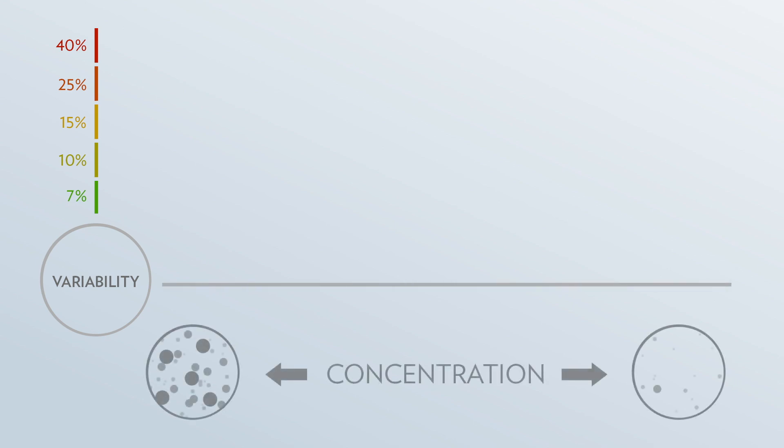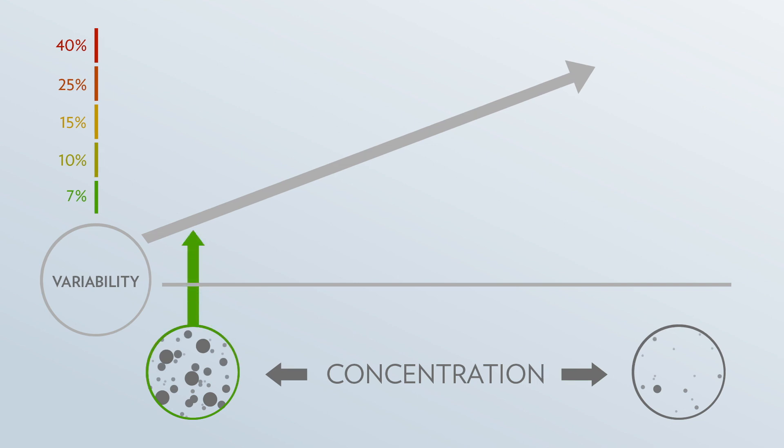The amount of variation that the Association of Analytical Communities says is acceptable depends on two factors. The most important factor is the concentration of the substance you are measuring. The higher the percentage of a substance that exists in a sample, the easier it is to measure it accurately. The opposite is also true. When there's less of a substance, it becomes harder to accurately measure it.